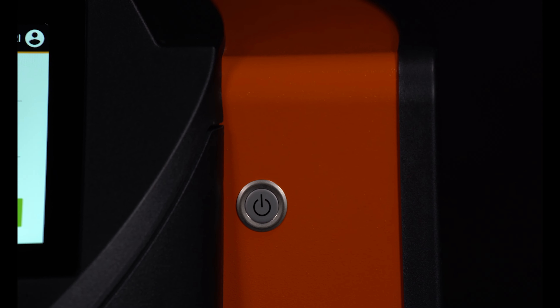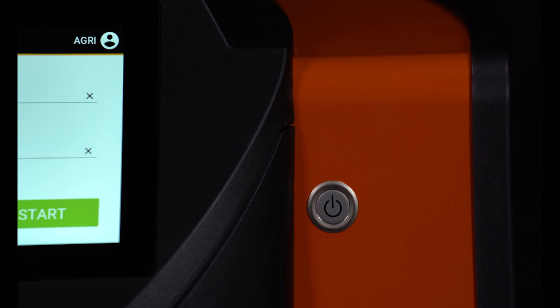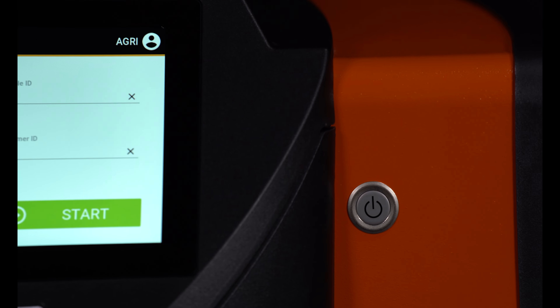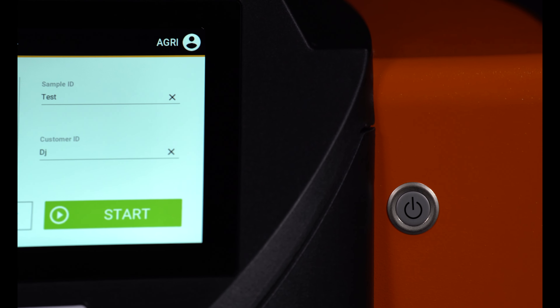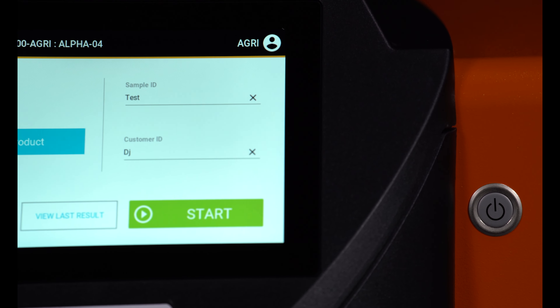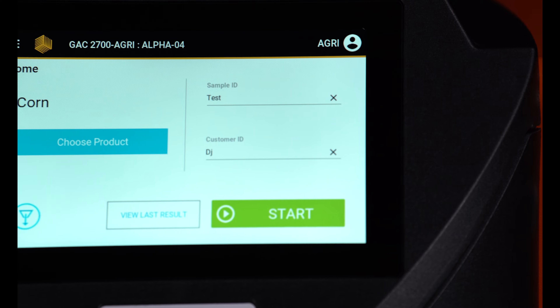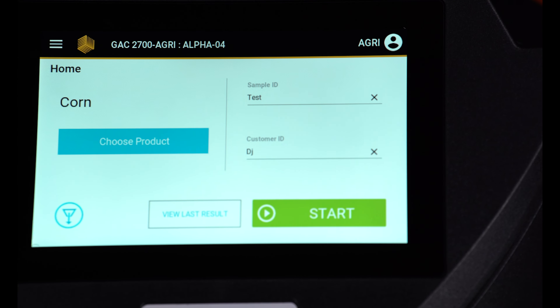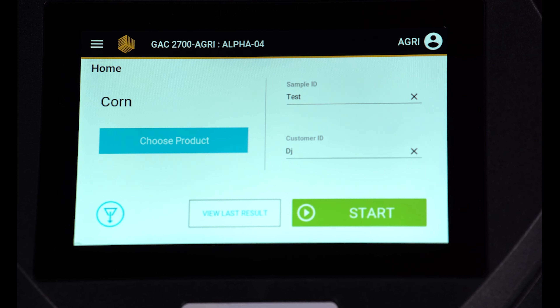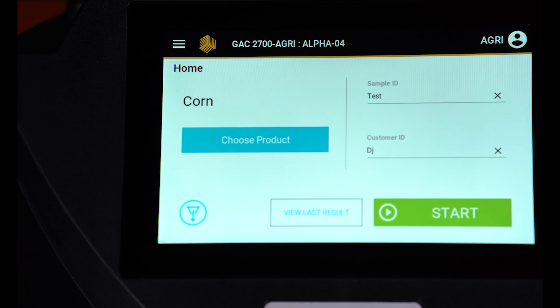This video will demonstrate how easy it is to test grain with our GAC 2700 AGRI grain moisture tester. The GAC 2700 AGRI is ready to begin grain analysis immediately upon power-up.